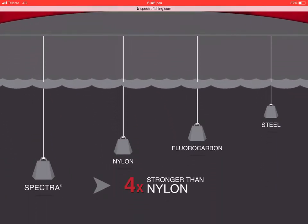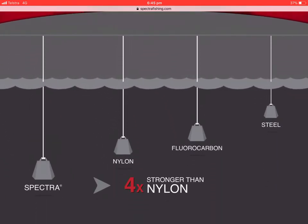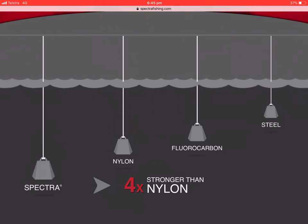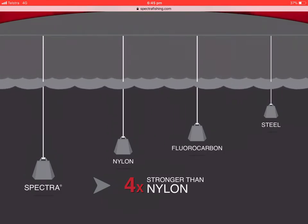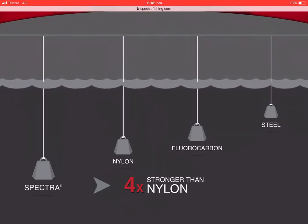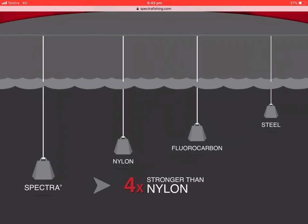As you can see on the scale, it goes steel, fluorocarbon, then nylon, and Spectra is four times stronger than nylon. This is really strong stuff.